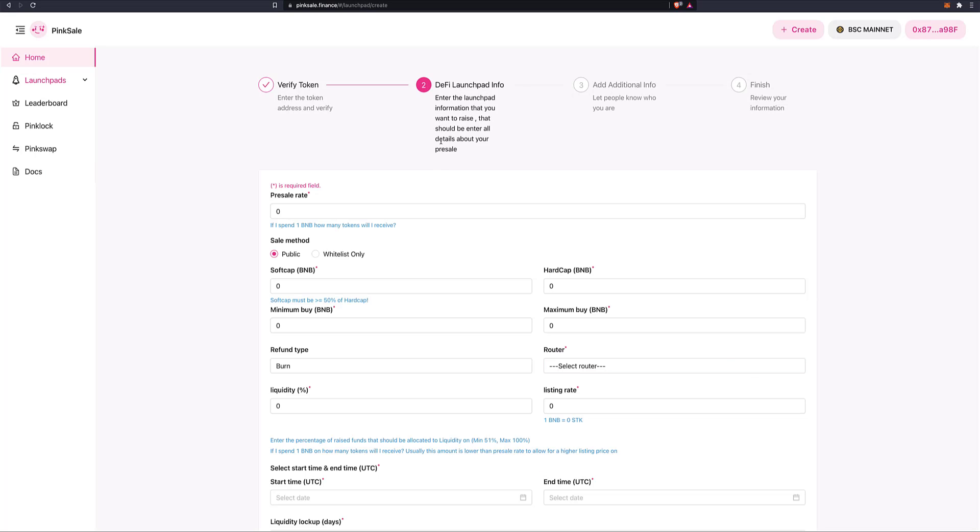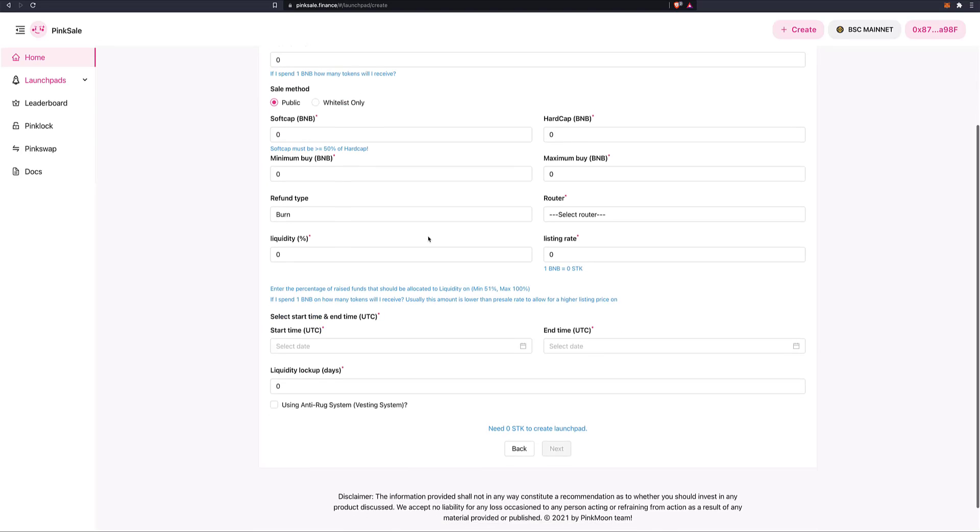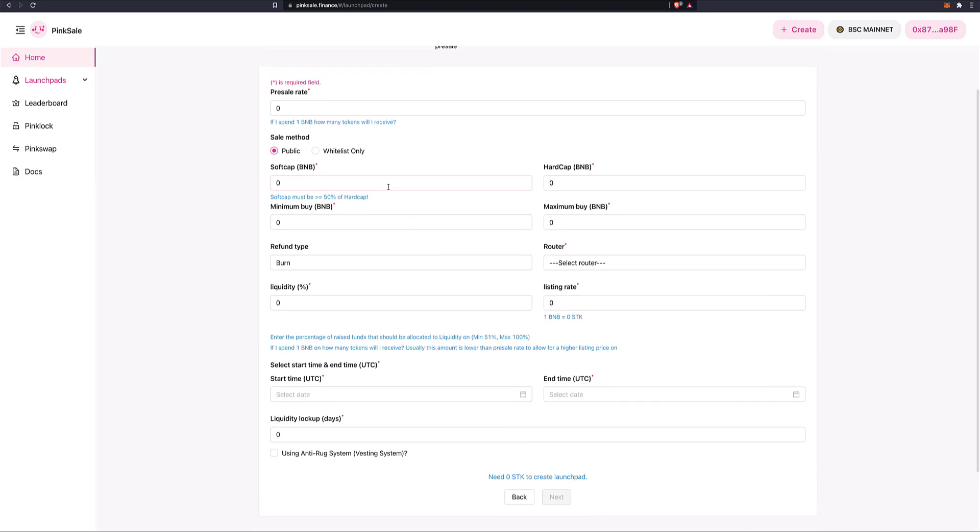Next, Section 2, DeFi Launchpad Information. So here is where we enter the information for our pre-sale. So for example, let's do this together. Pre-sale rate. If I spend 1 BNB, how many tokens, in this case Sol tokens, will I receive? Well, my total supply is 1 billion. However, I've got great plans for Sol Token. I don't want to give out too much.